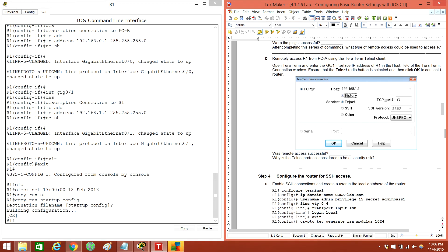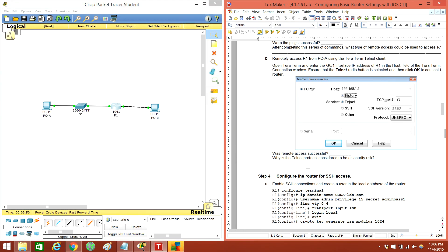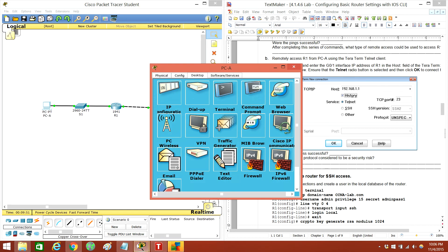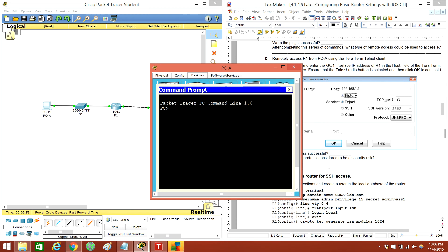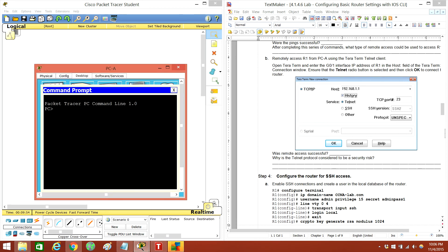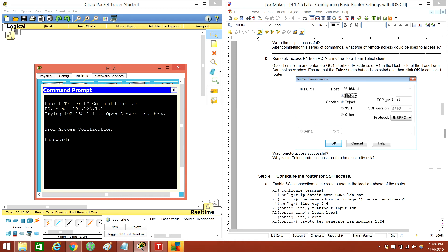Let's remotely access R1 from PCA. We'll go ahead and close this out. PCA — command prompt. We'll go telnet 192.168.1.1. Hooray, we're in! Cisco VTY pass. Hooray, it worked!